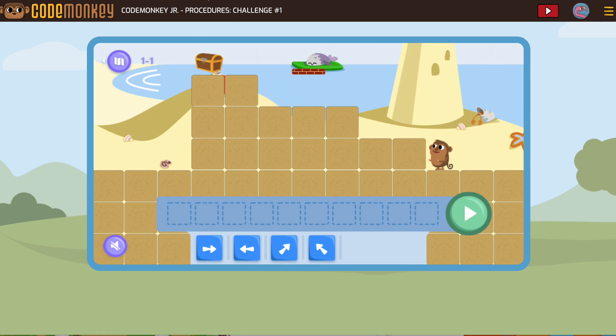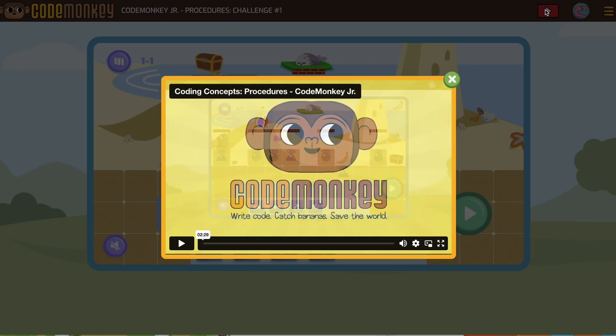Welcome to the procedures course. Make sure you've watched this video. If you haven't, go do that now.